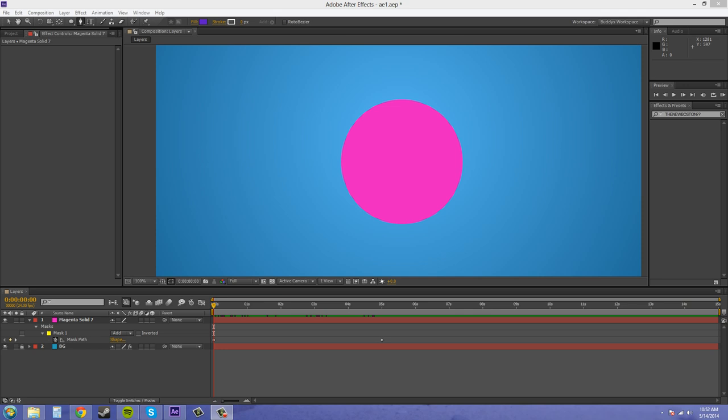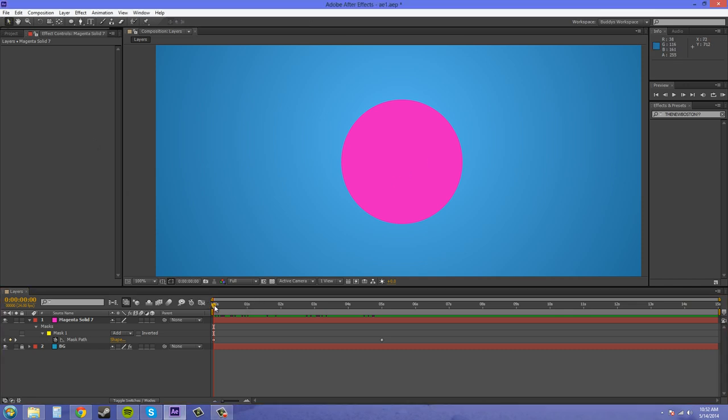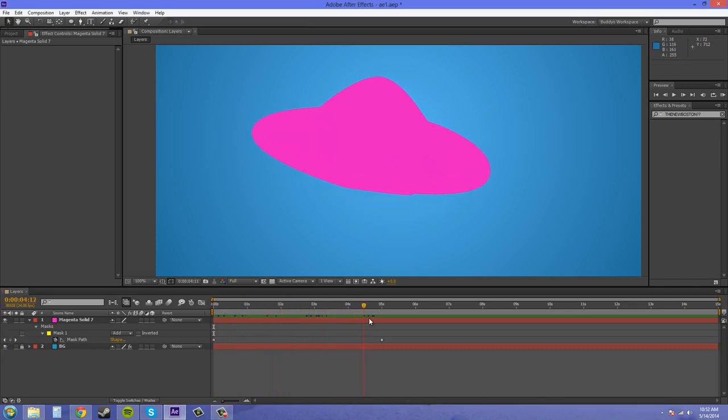Basically what I'm talking about is when a shape changes into another shape. So I made a circle here and I changed it so it goes into like a flying saucer looking shape.